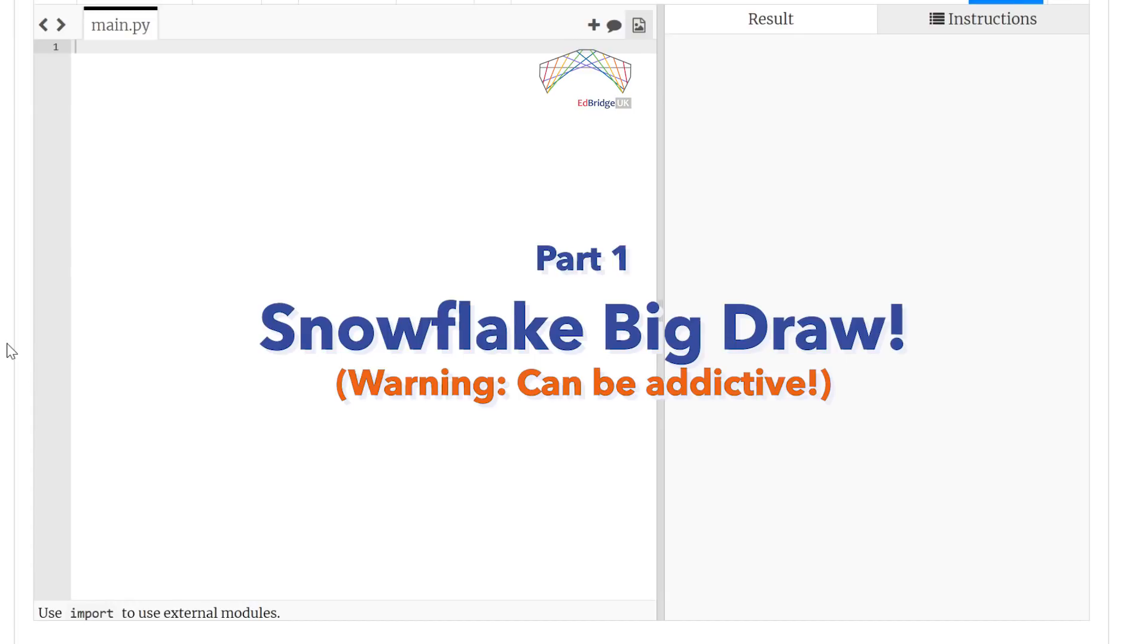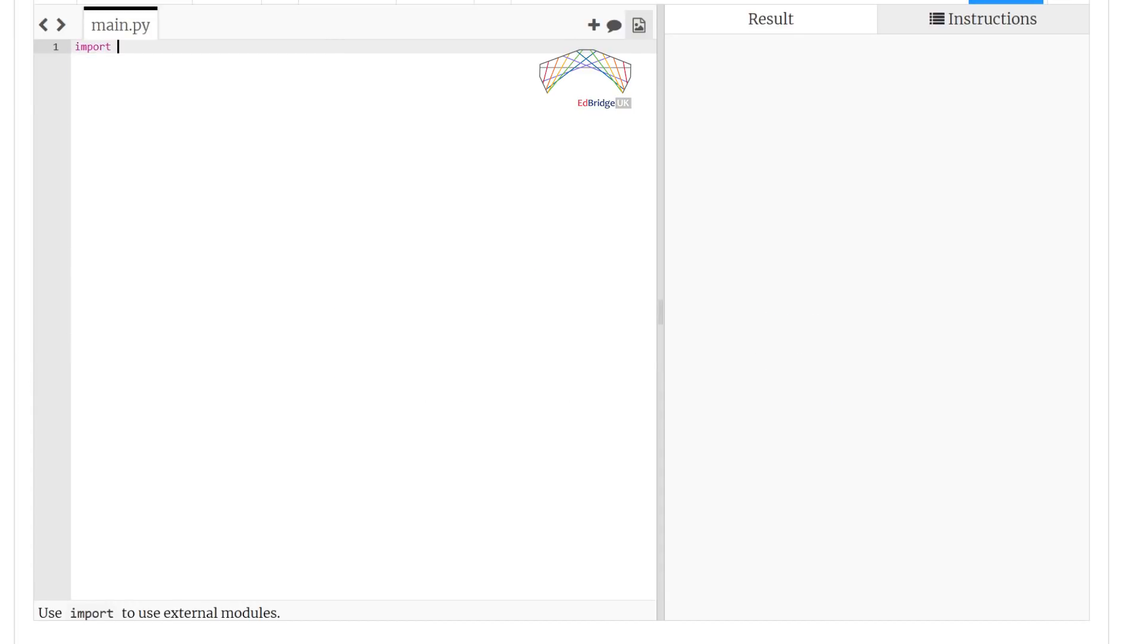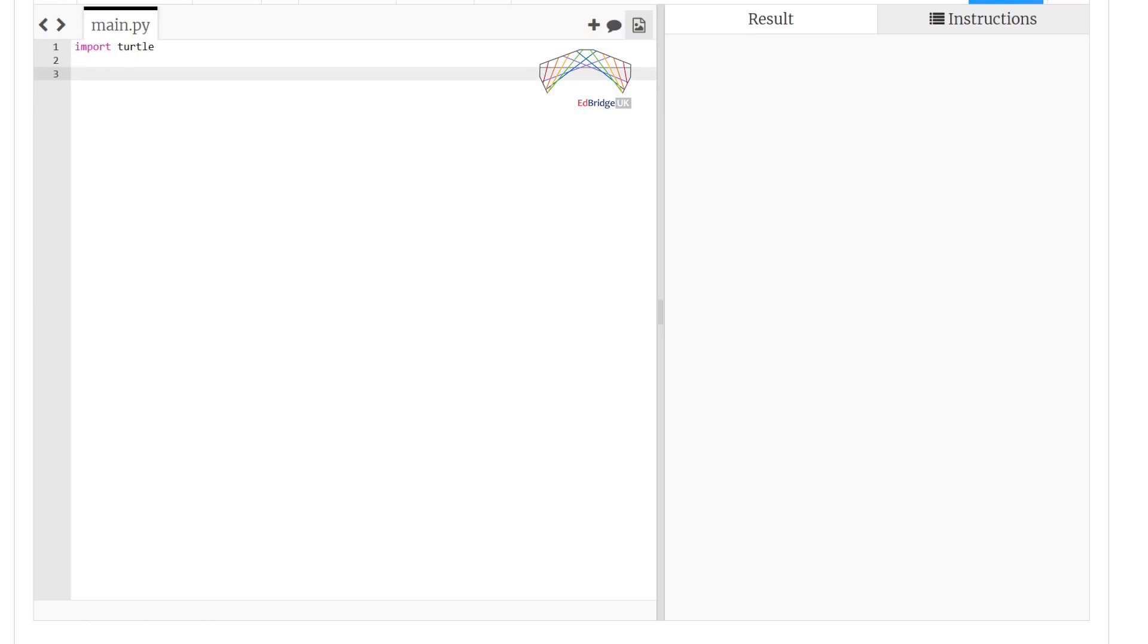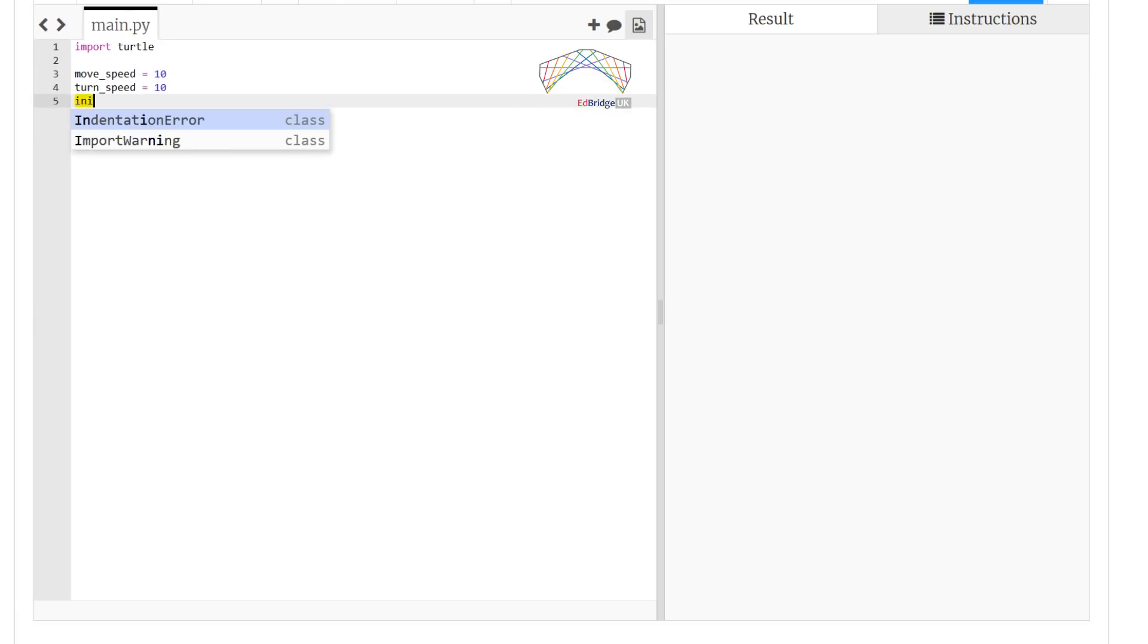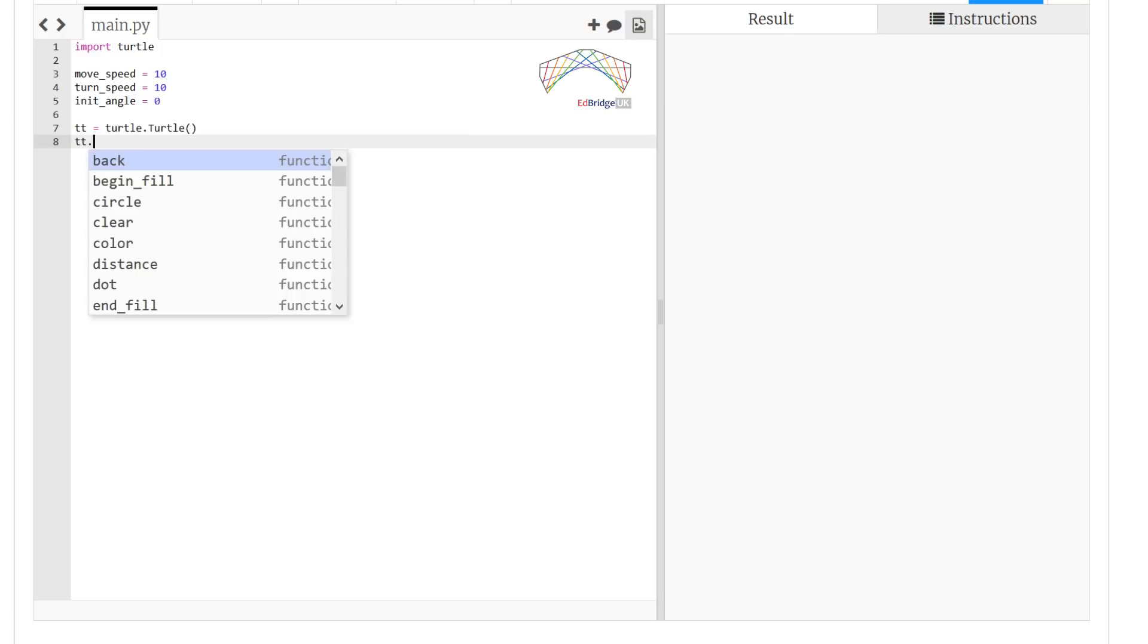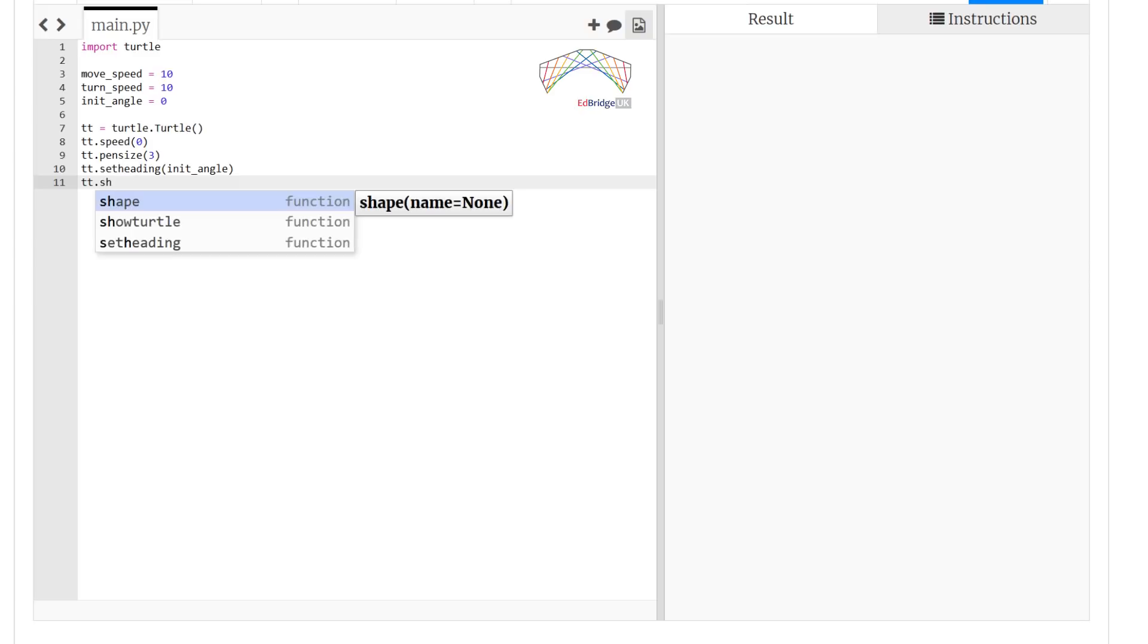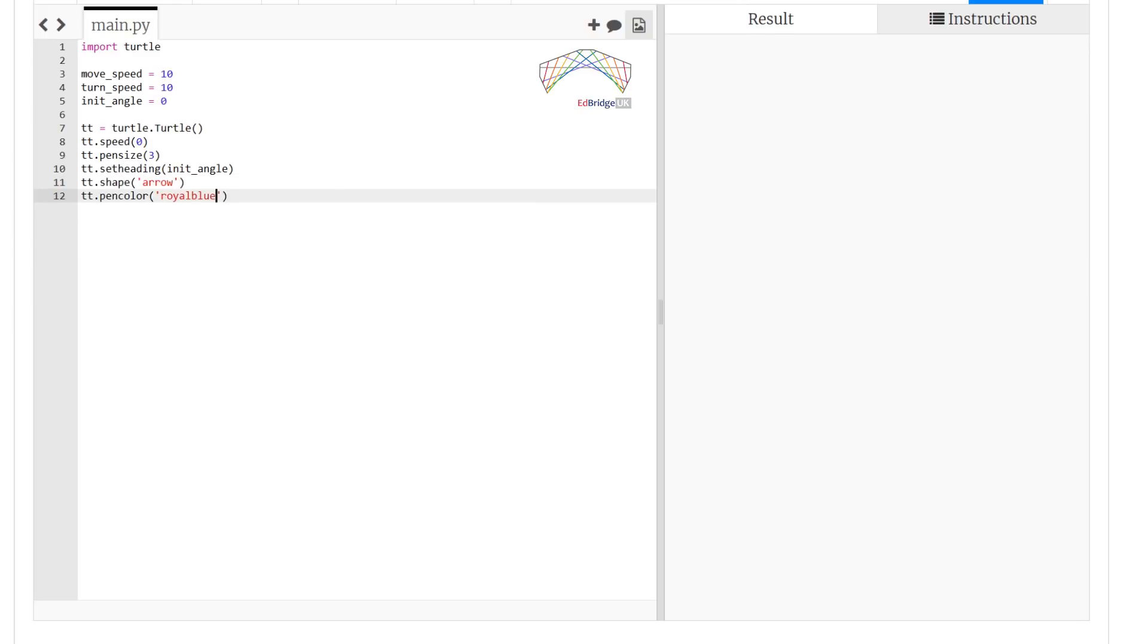Now we log on to edbr.uk and get to our Trinket programming interface and start our work. We use the familiar turtle library to begin with, and we'll give it some initial speed and angle. And we create the turtle, set the pen size to 3, set the initial direction and change the shape. Okay, now we're ready.